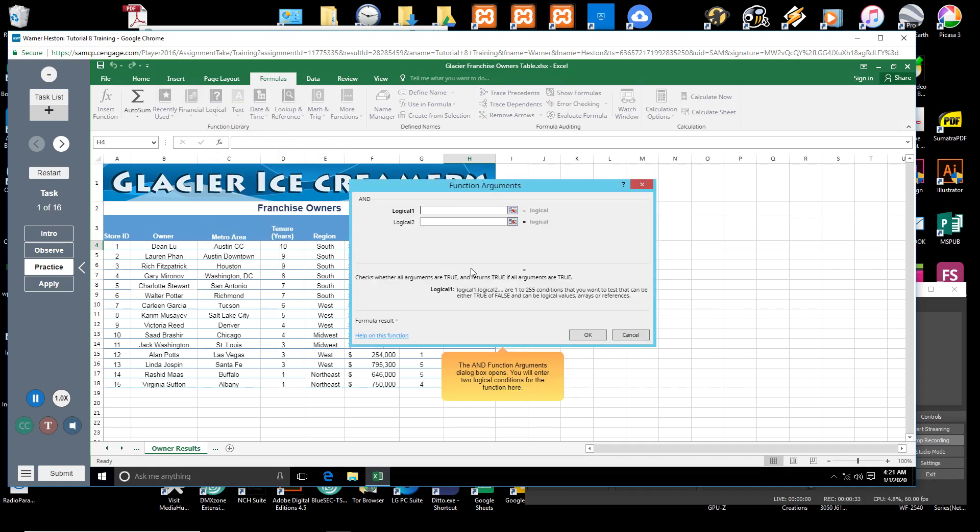The AND function arguments dialog box opens. You will enter two logical conditions for the function here.